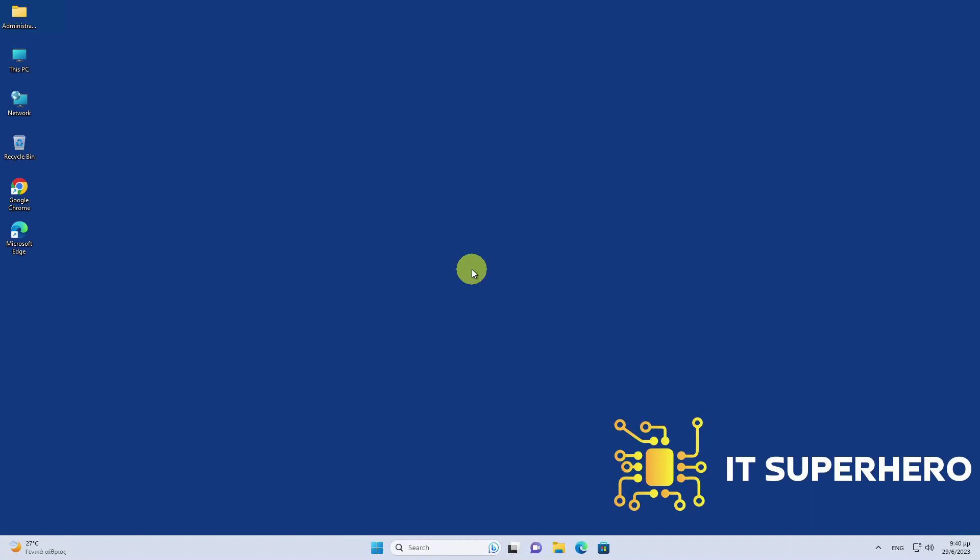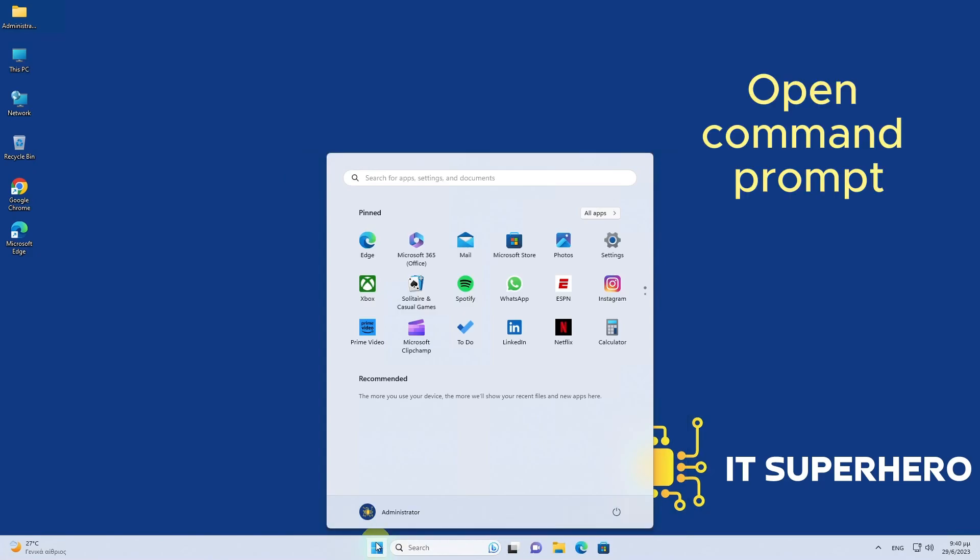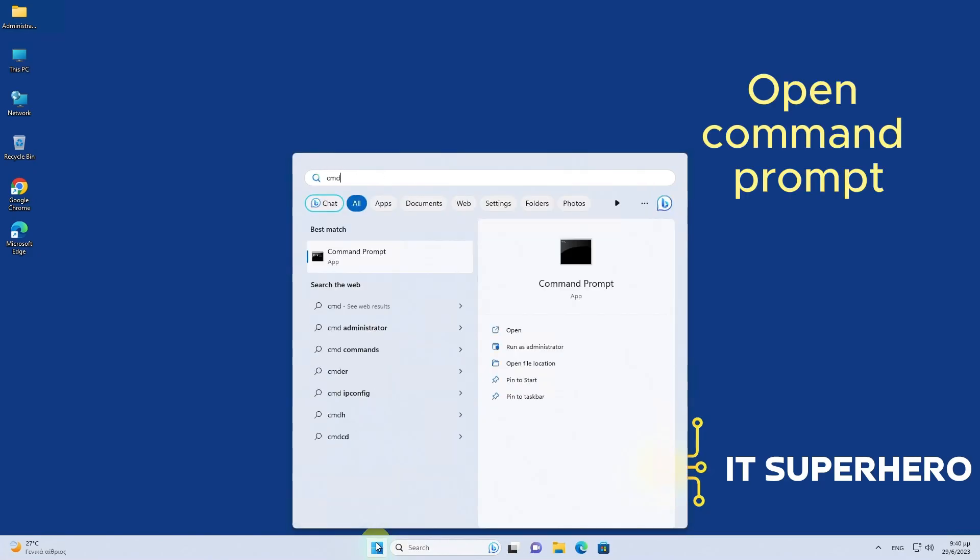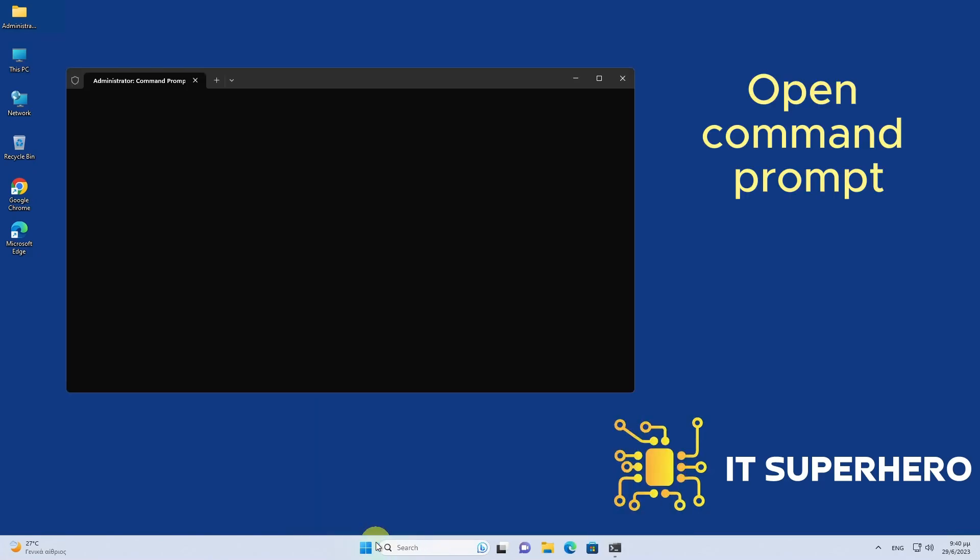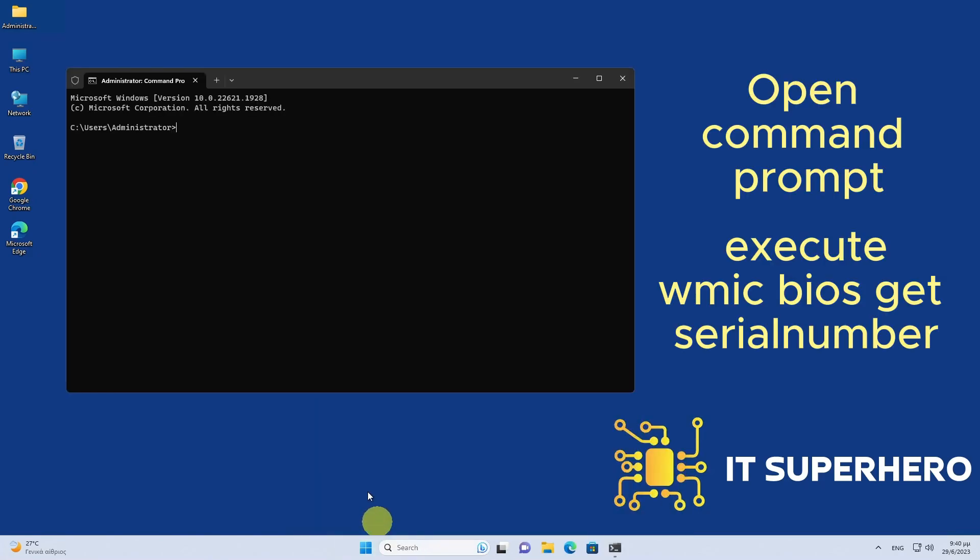To do that we need the service tag of the device. Obtaining the service tag is a simple process. You can easily retrieve it by opening a command prompt window and executing the command WMIC BIOS get serial number.